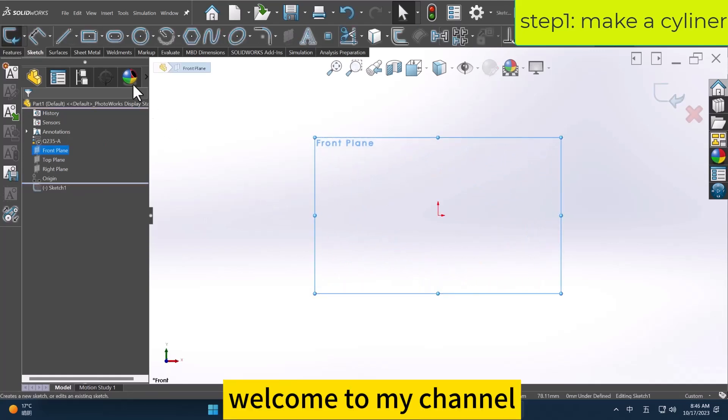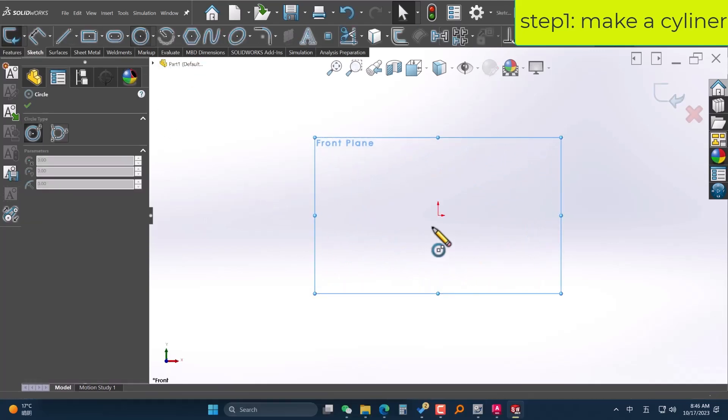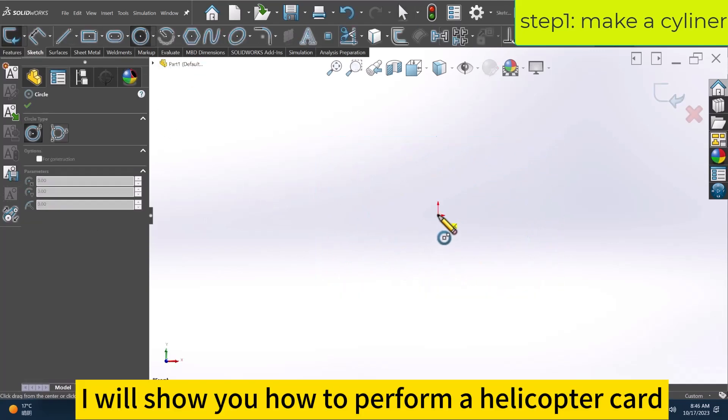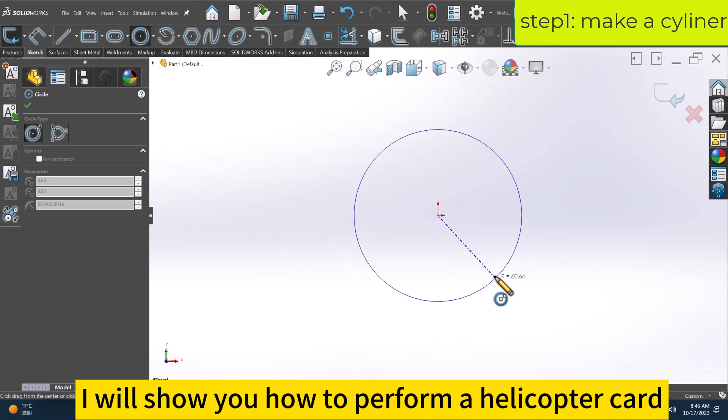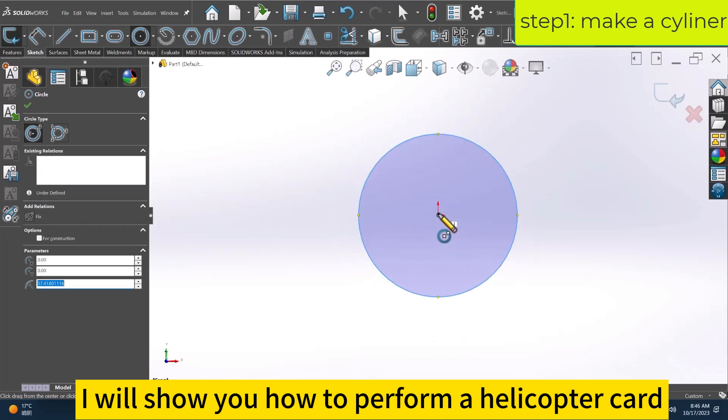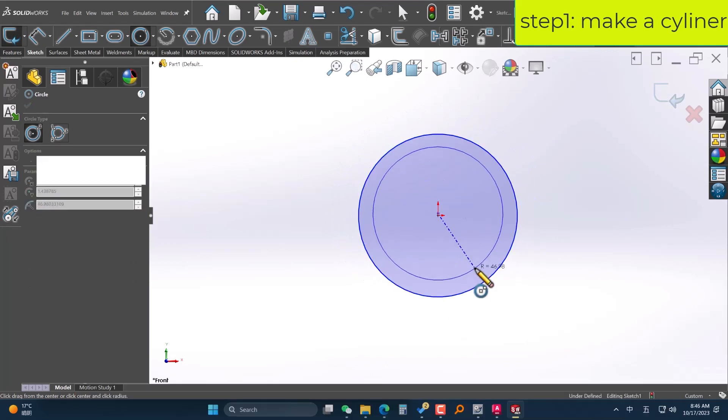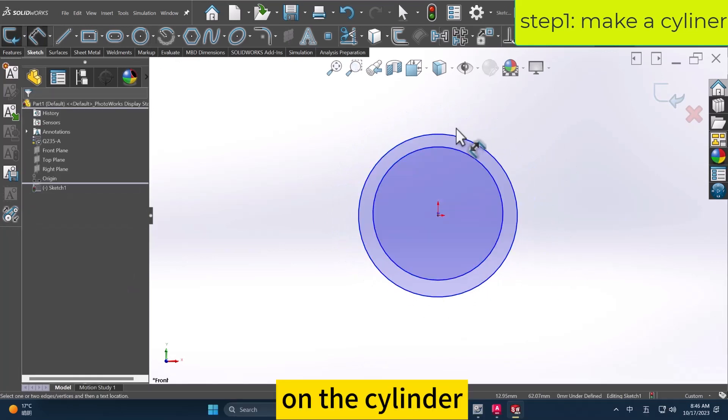Welcome to my channel. I will show you how to perform a helical cut on the cylinder.